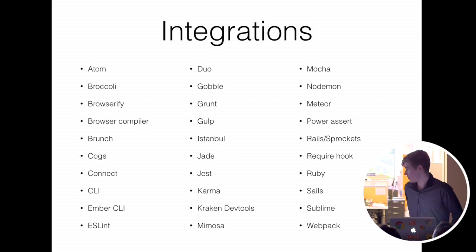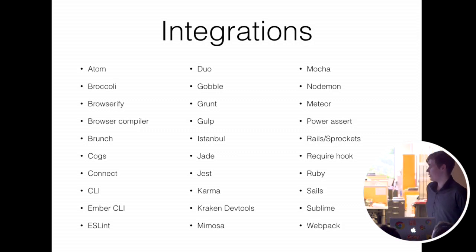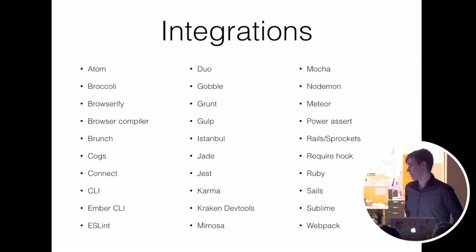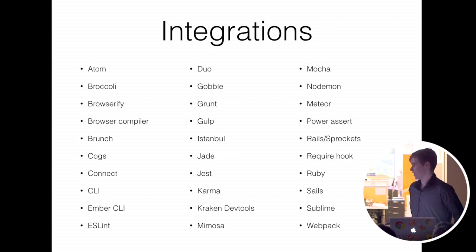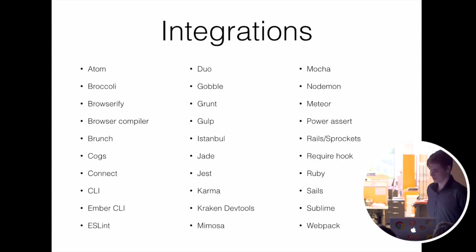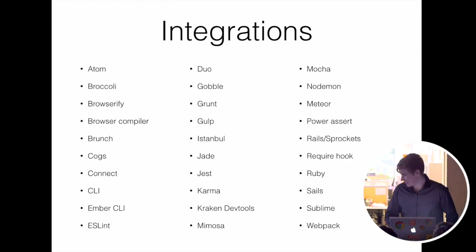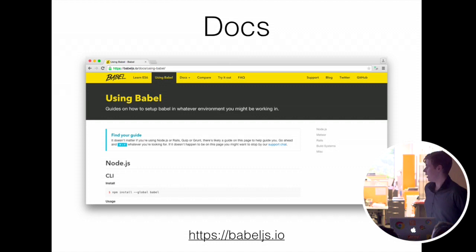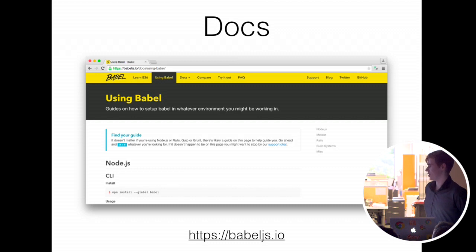There's a bunch of integrations for, from code coverage to linting. There's also a really good sublime babel package that, even if you aren't writing ES6 or even just JSX, it has really solid JavaScript syntax highlighting. There's docs, basically with examples and instructions on how to use it in the JavaScript build system of the week.